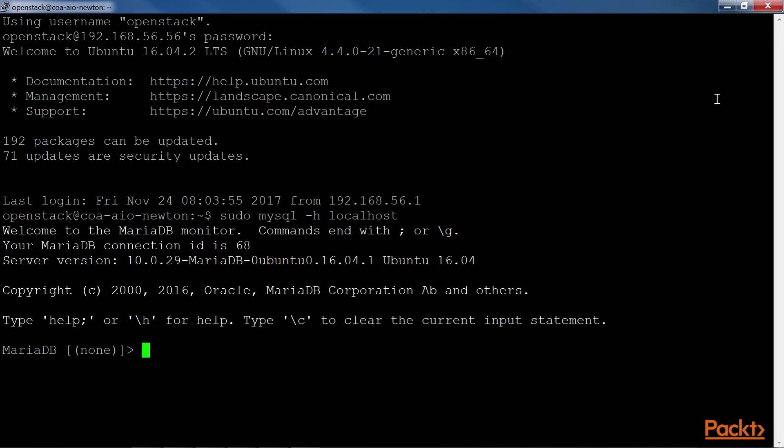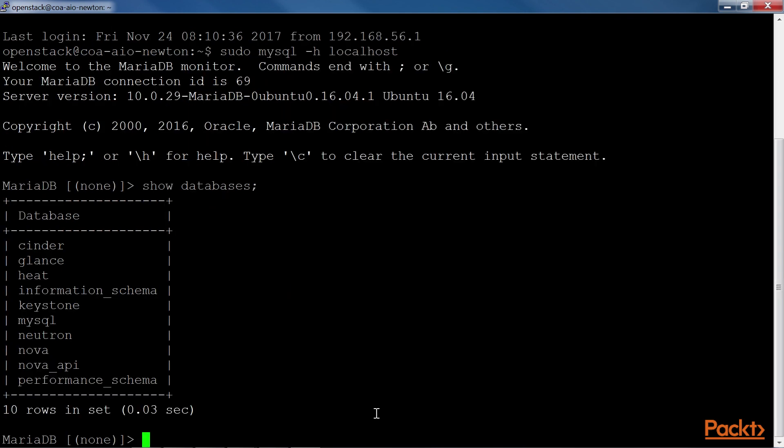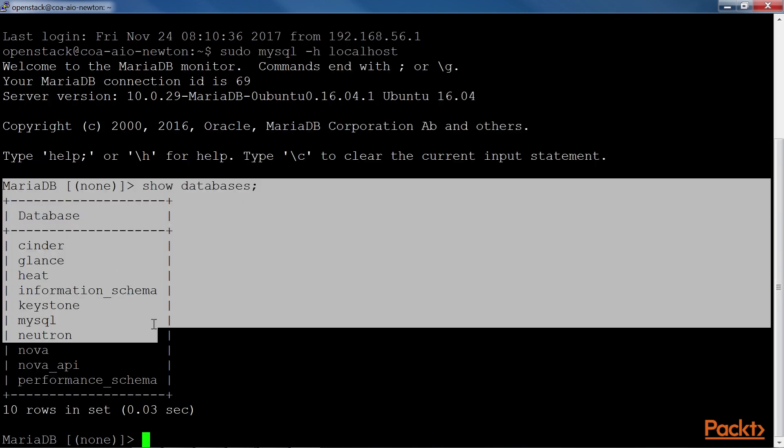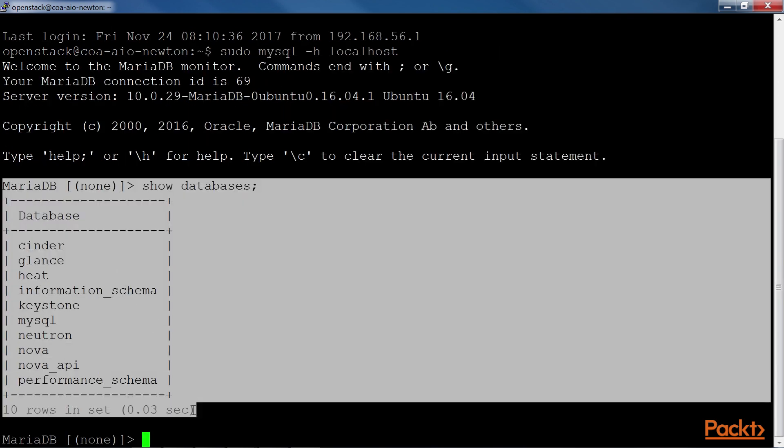After connecting, we can run this MariaDB command to see all OpenStack service databases. When we run this, we get a database list as shown.